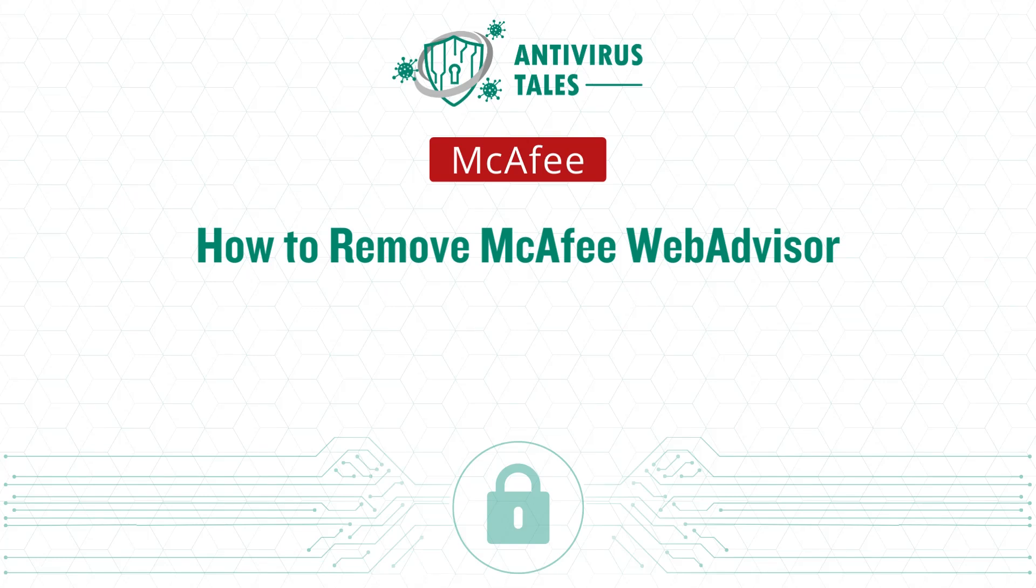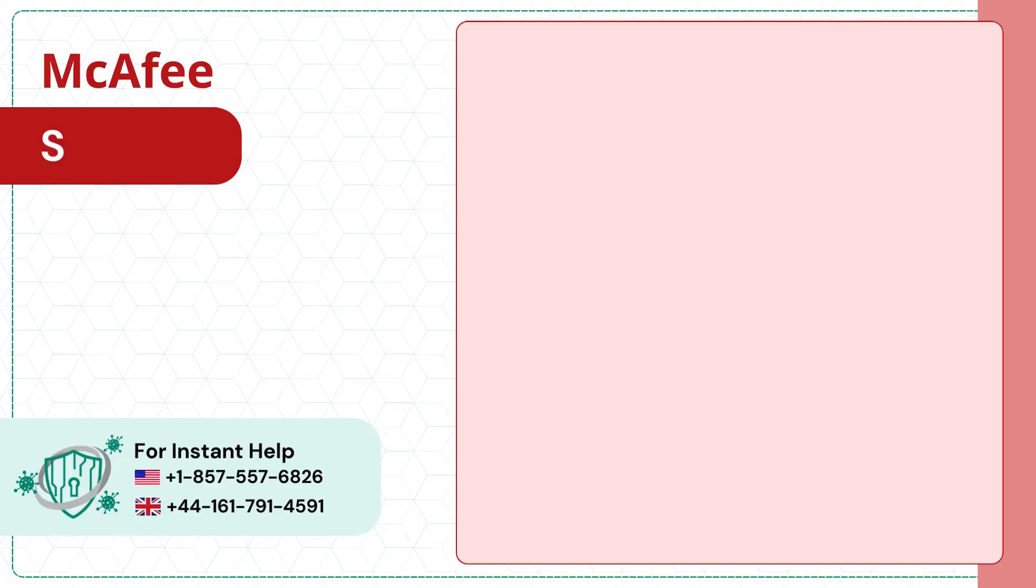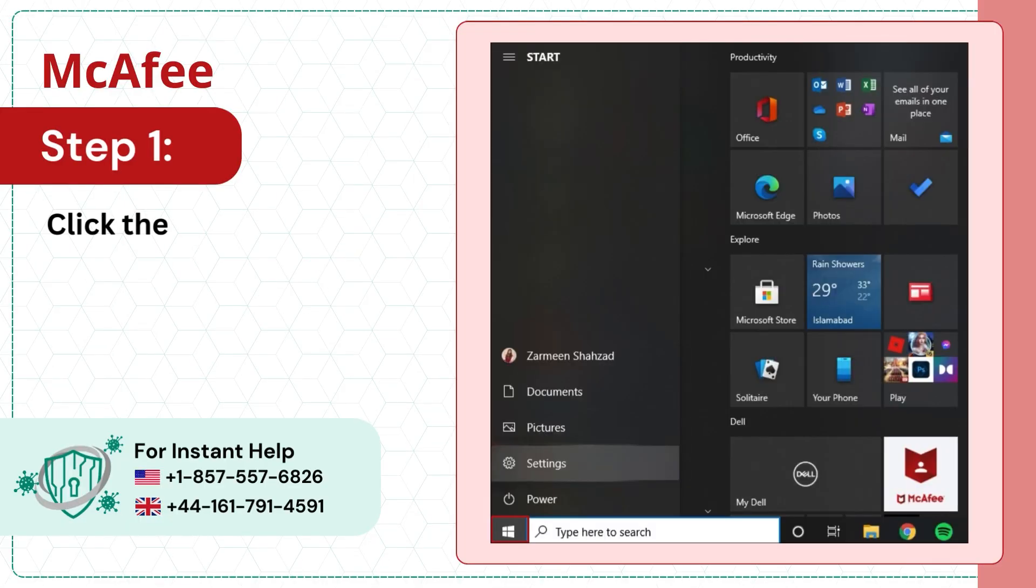How to remove McAfee WebAdvisor. Step 1. Click the Windows Start button.